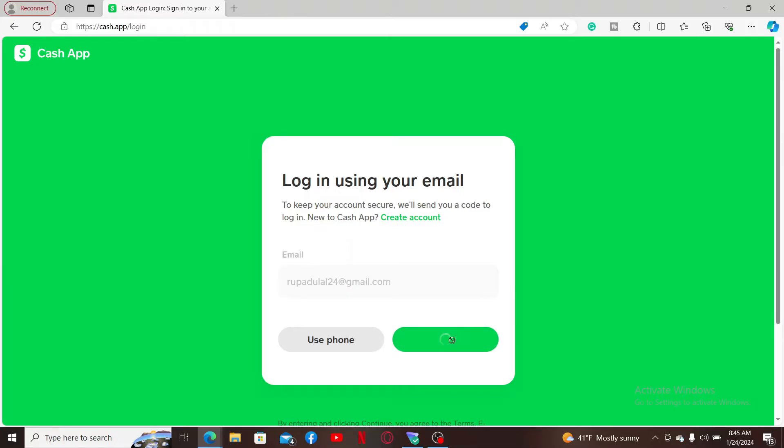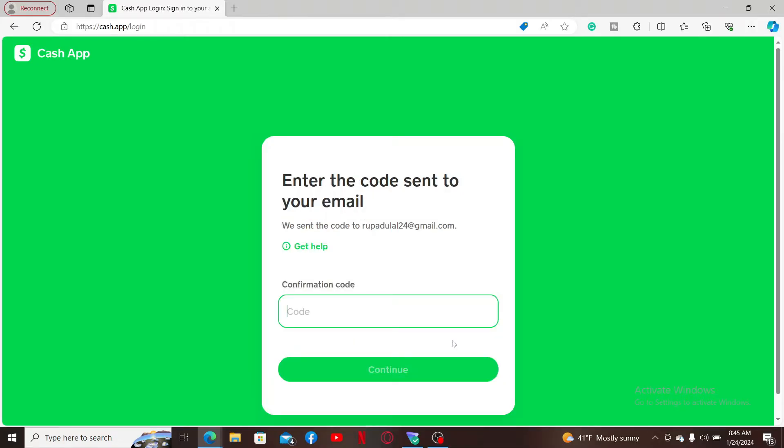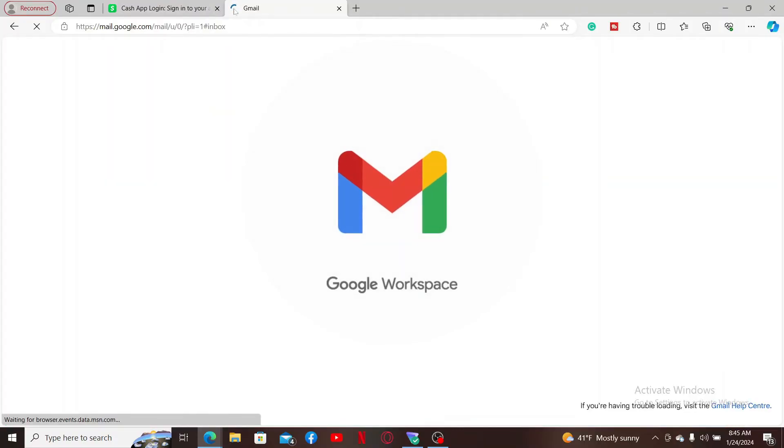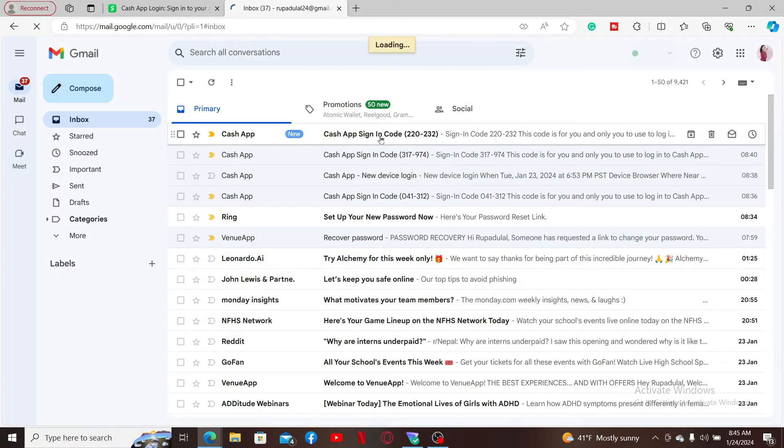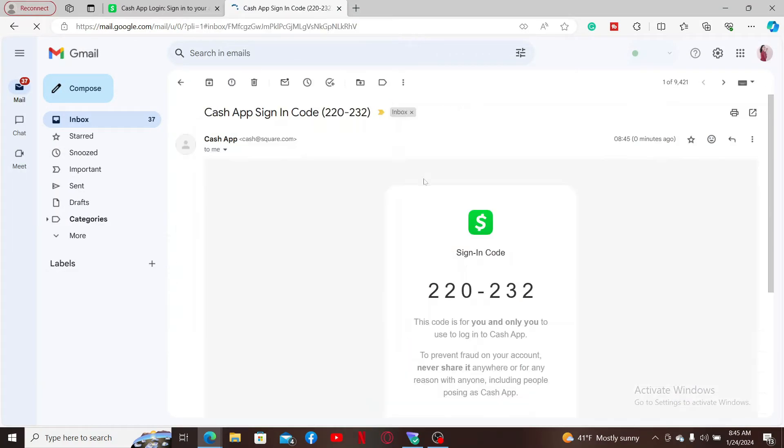After entering your credentials, click Continue. Now you will receive a confirmation code to your inbox. Open up your email inbox, or if you've chosen phone number, you will receive the code via SMS. Whichever option you've chosen, go look for the email with the verification code or the sign-in code, and once you find it, type in the code inside the confirmation code text box.